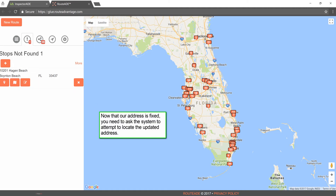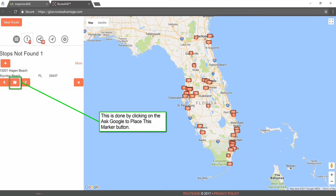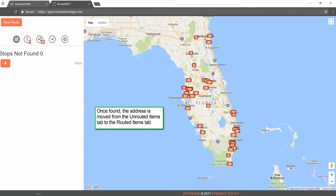Now that our address is fixed, you need to ask the system to attempt to locate the updated address. This is done by clicking on the Ask Google to place this marker button. Once found, the address is moved from the Unrouted Items tab to the Routed Items tab.